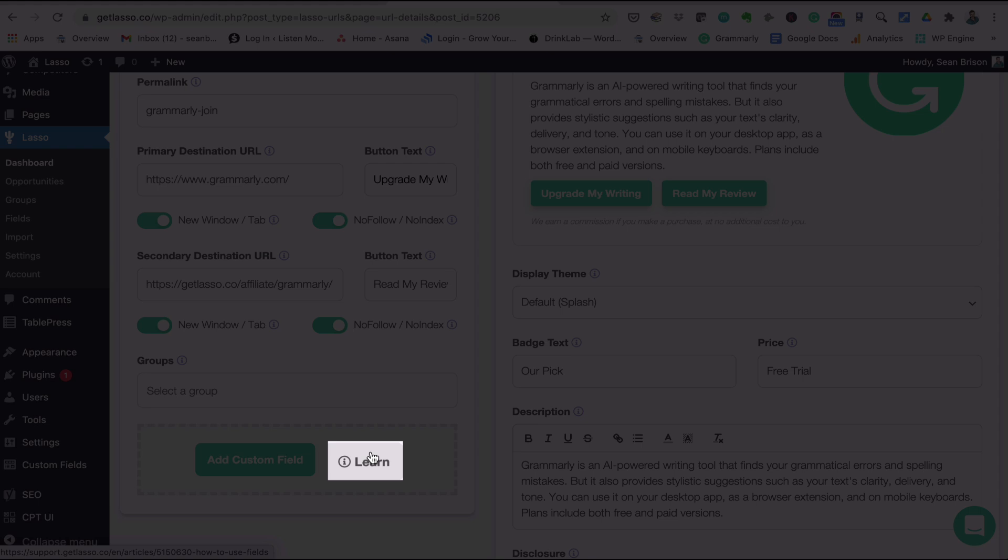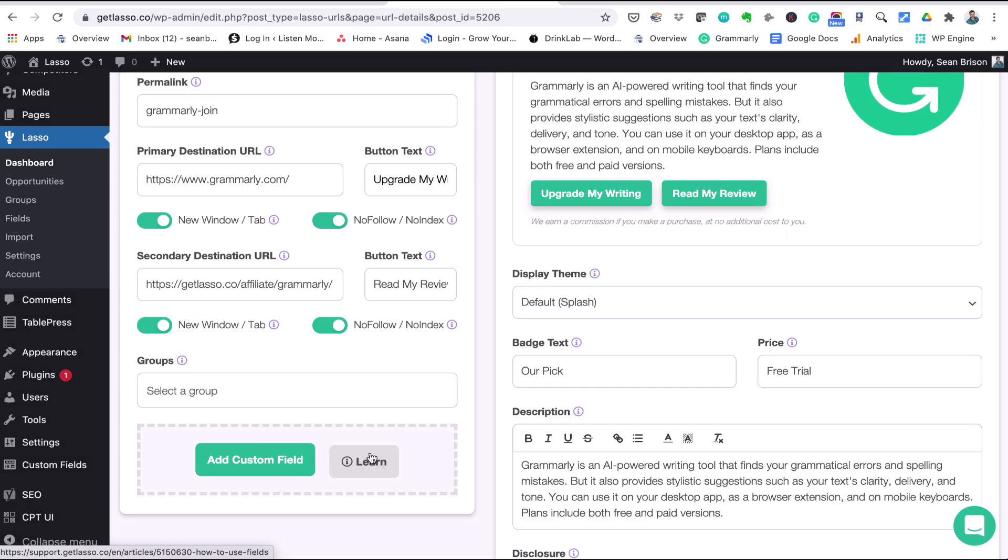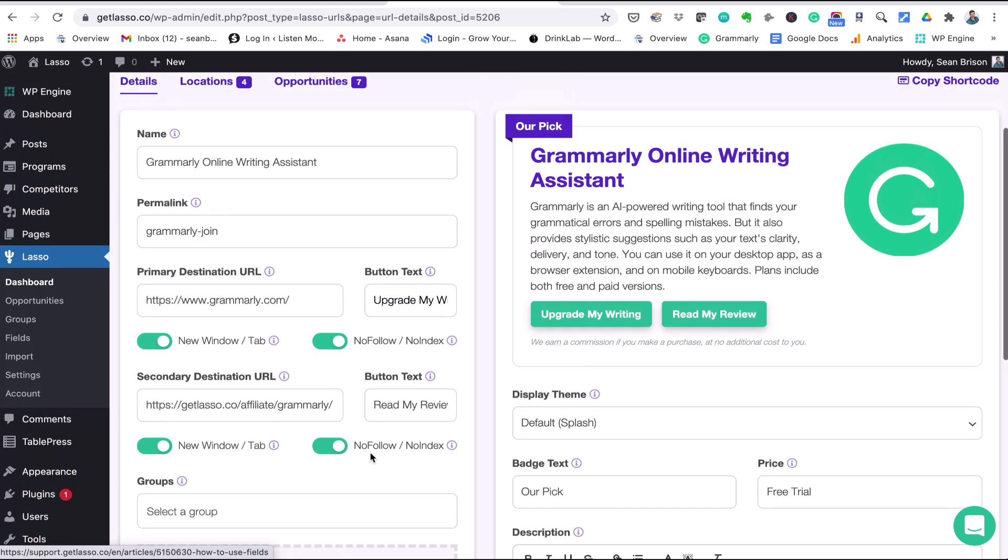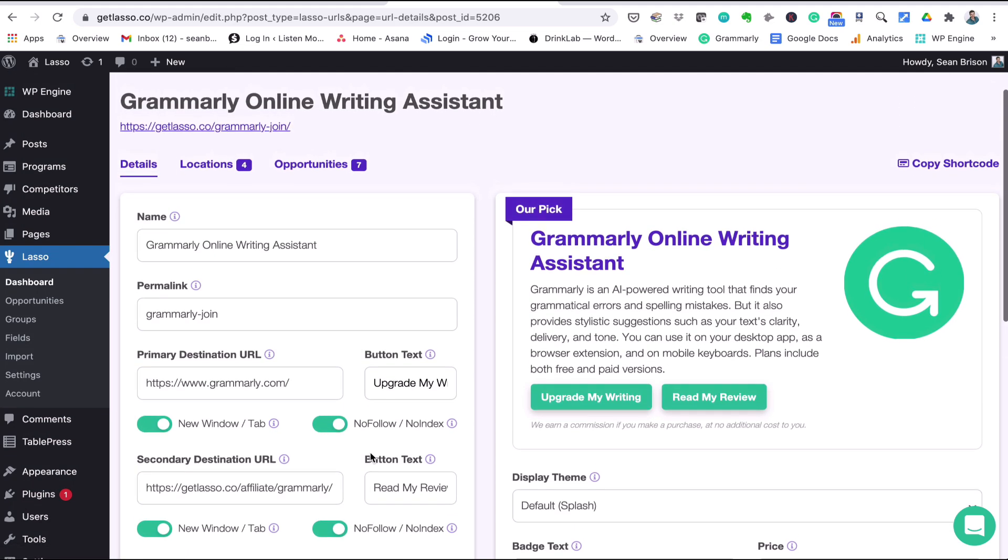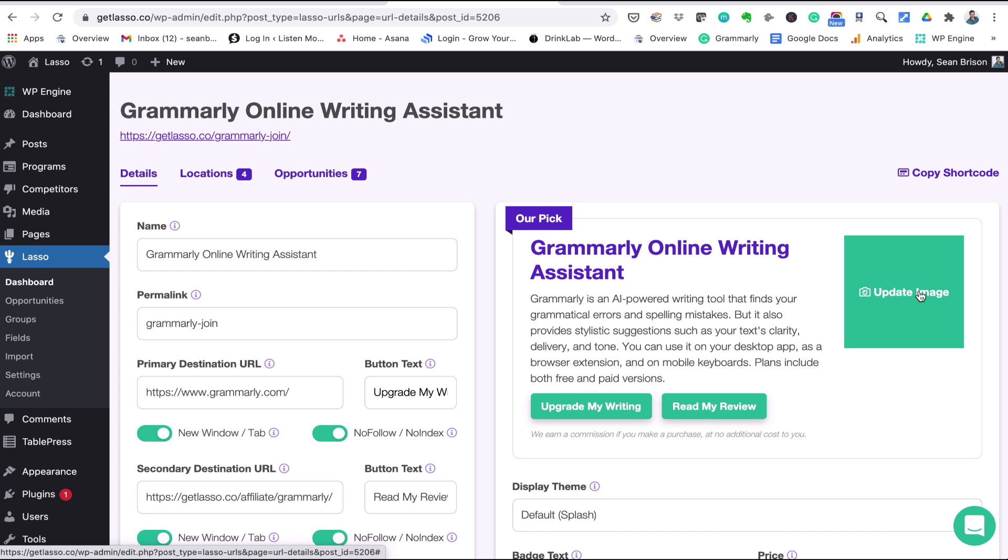Scroll back up to the top. So this Grammarly logo, if you wanted to change that, update it, whatever you want to do, that's where you do it. You would just do it the way you normally would using WordPress, so you can just upload from your media library inside WordPress or you can do it from say your laptop from saved images you have there. But that's where it'll be. And again, if you are adding an Amazon link, Lasso grabs the image and adds it to your display automatically, you don't have to do a thing.